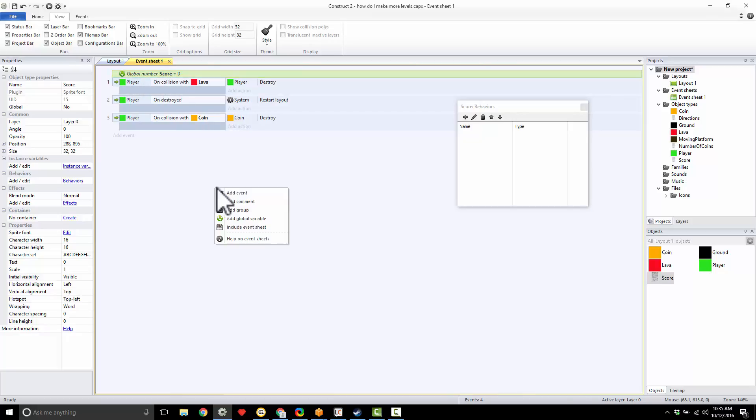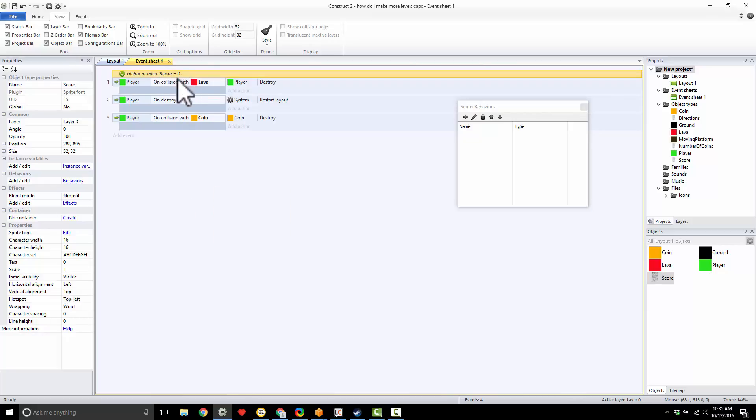So again, you're going to right-click, add global variable, and then give it a name of score and make sure it's set to zero.